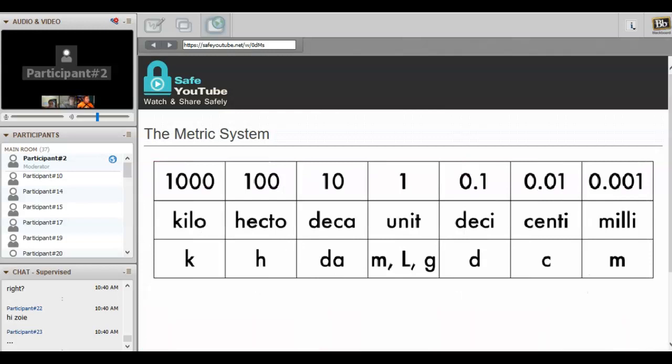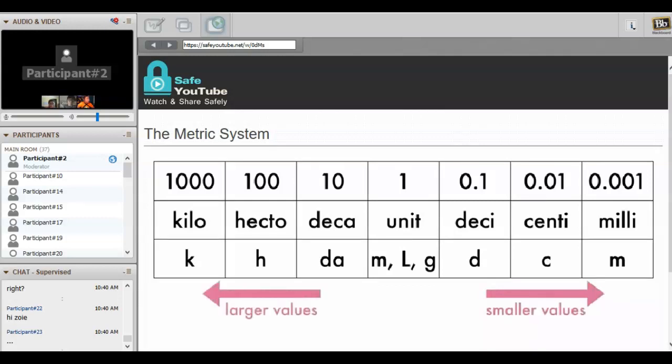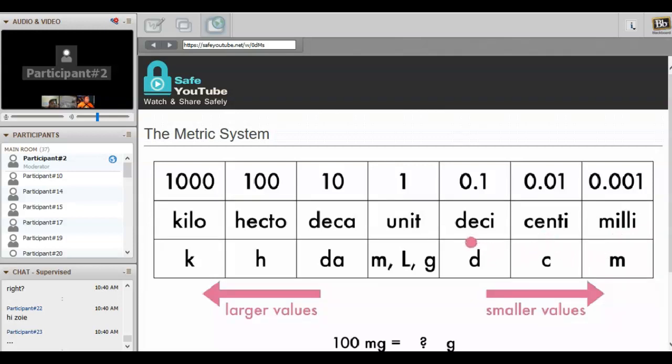When you write the units out in order of largest to smallest, the conversions can be very easy. Remember that the smaller values are on the right and the larger values are on the left. Let's say you had 100 milligrams and you wanted to know how many grams this was. First you look at the prefix—it's milli—so we're going to start from milli and move to the left until we get to grams. We have to move it one, two, three times. This means we need to move the decimal point three places to the left.